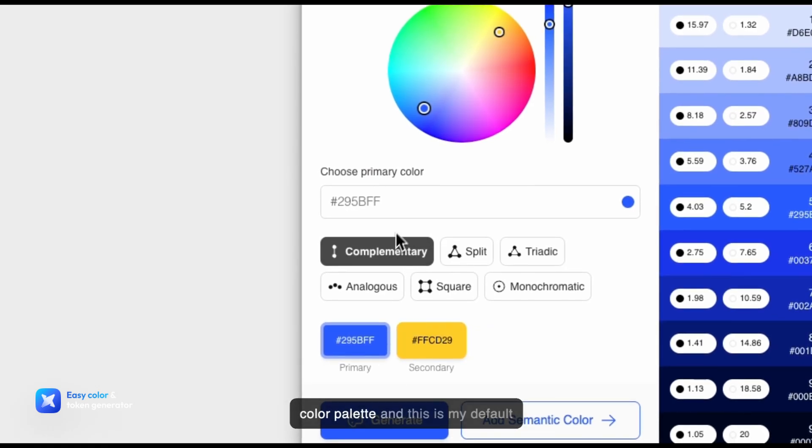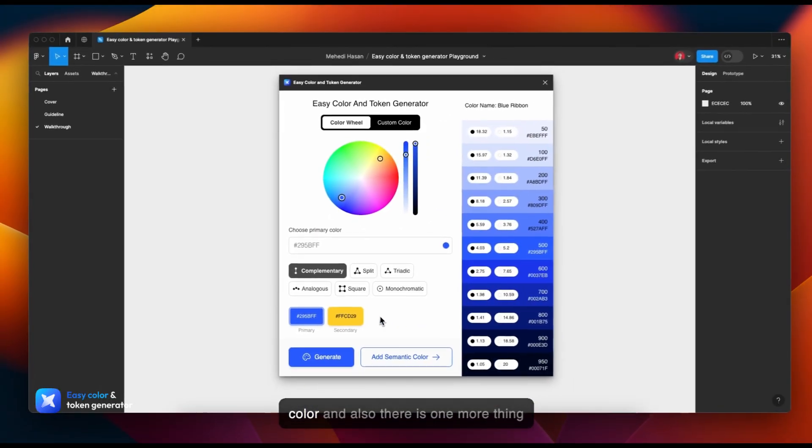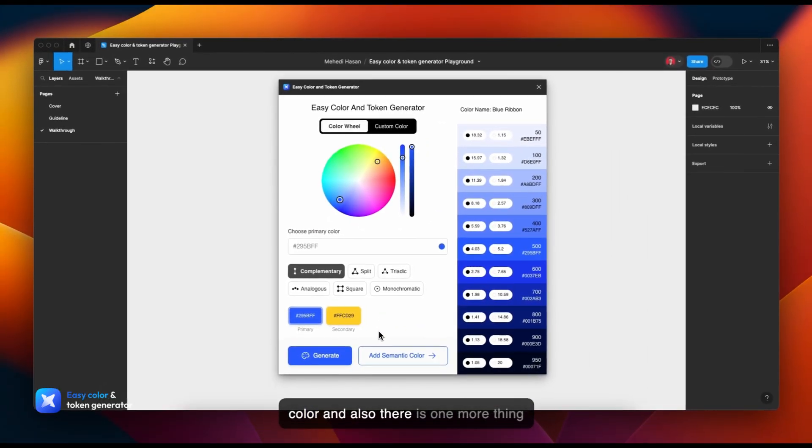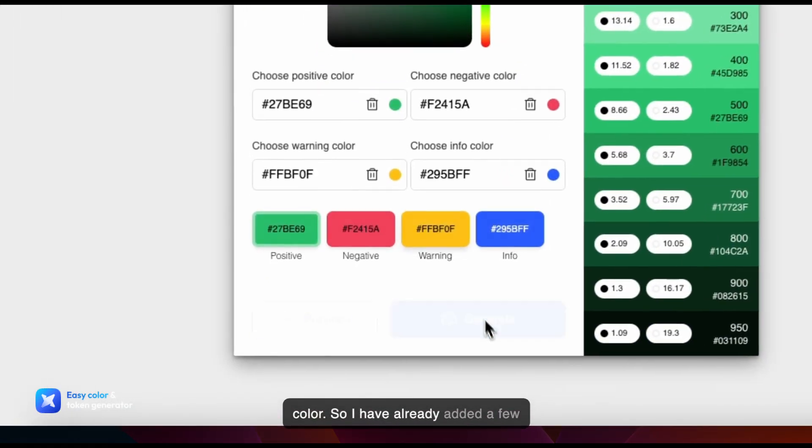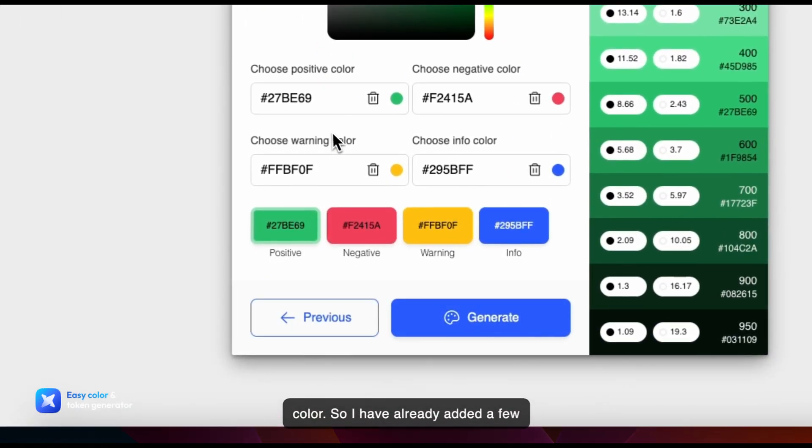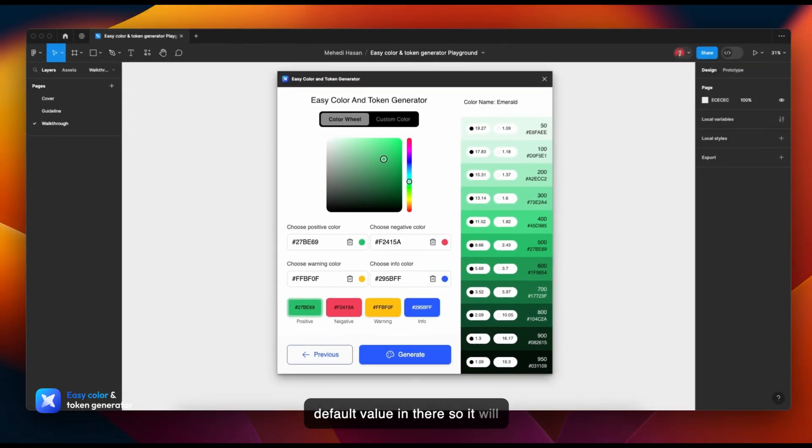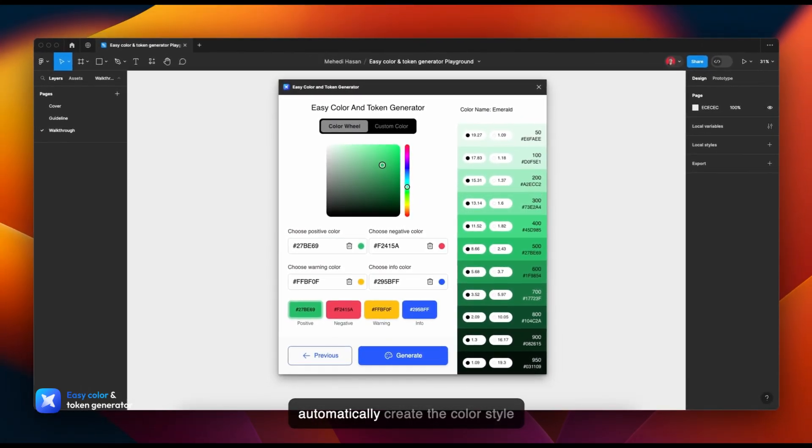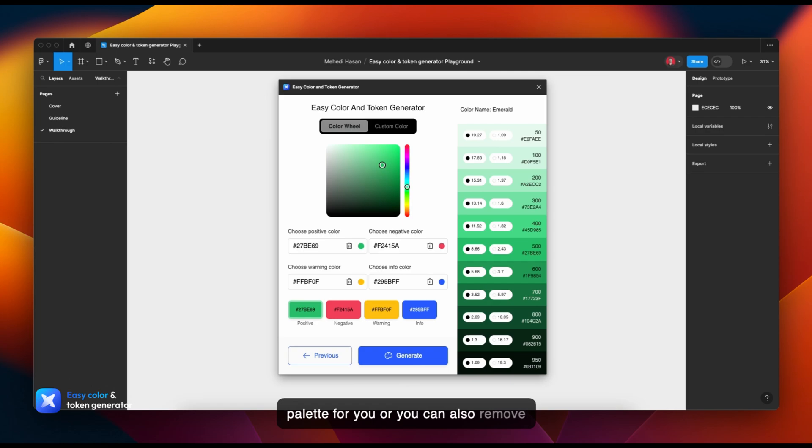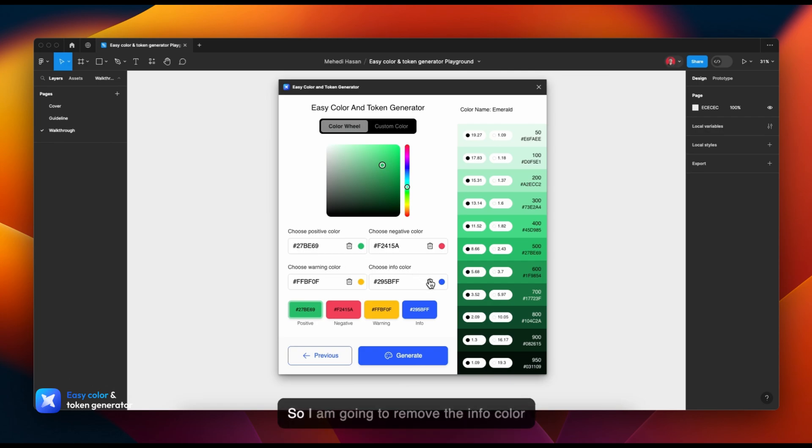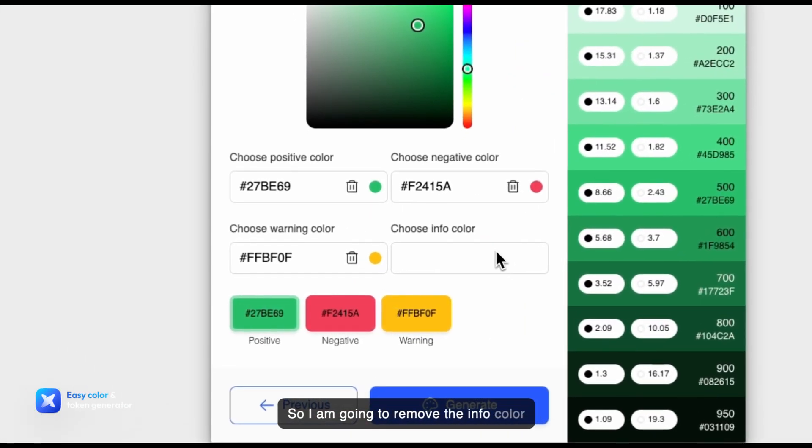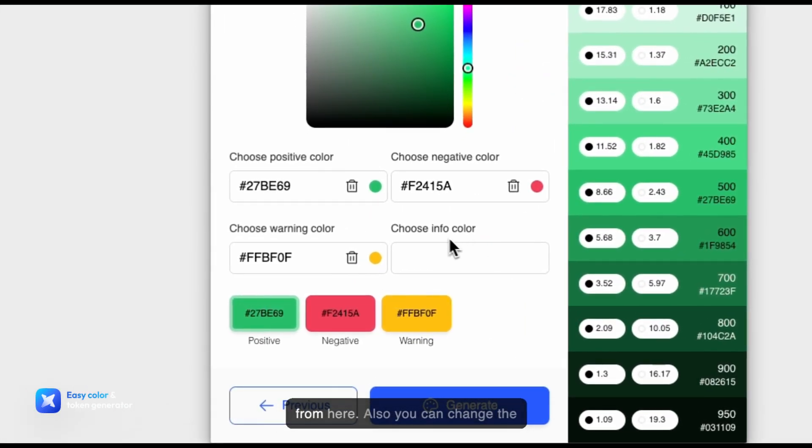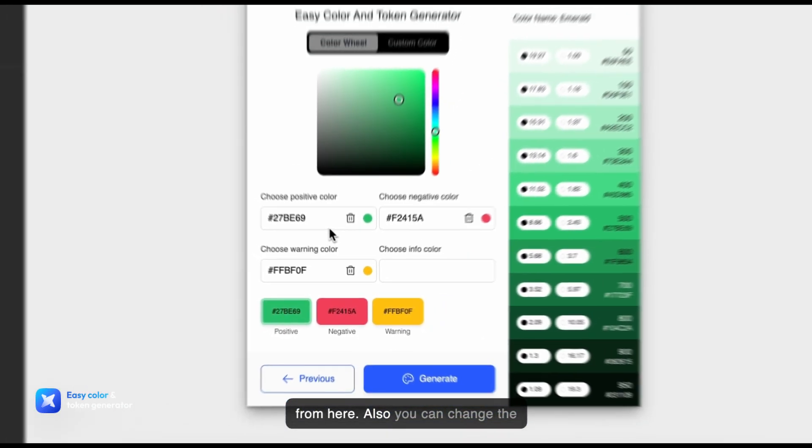There's one more thing I forgot to add: you can also add the system color or the functional color. I have already added a few default values in there, so it will automatically create the color style palette for you. You can also remove any of these colors if you don't need them. So I'm going to remove the info color from here. You can also change the color by sliding this hue slider.